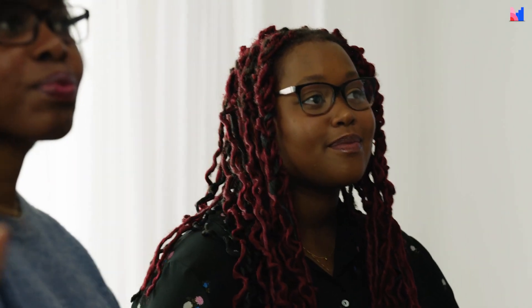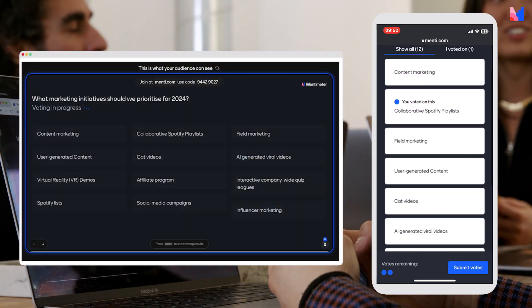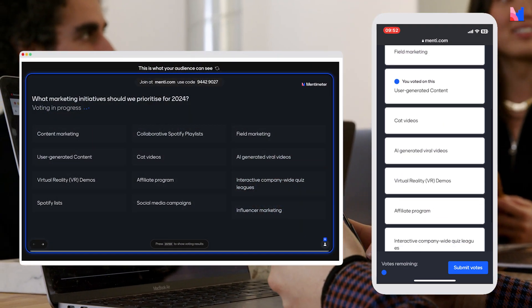With Mentimeter's new open-ended voting feature, you're able to collect input from a group and then have that same group vote on the input that they just sent in. This allows you as a facilitator to truly utilize the collective intelligence of your team and create really awesome workshops and brainstorming sessions.